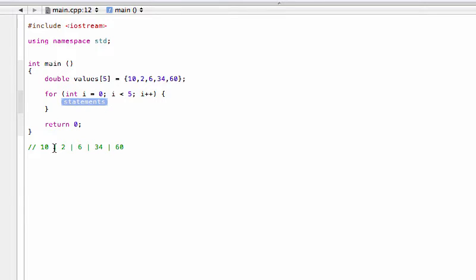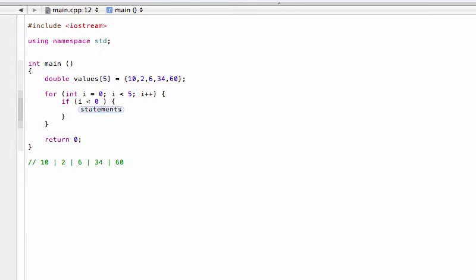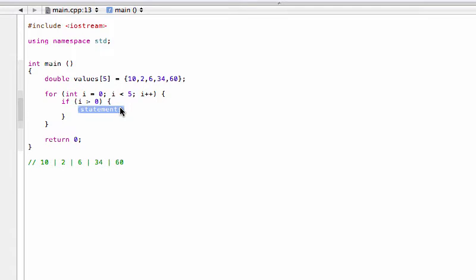So now what we want to do, you notice here the element separators are only between the values, they're not before the first one and they're not after the last one. So to do that we're going to use an if statement. Our condition will be if i is greater than zero.